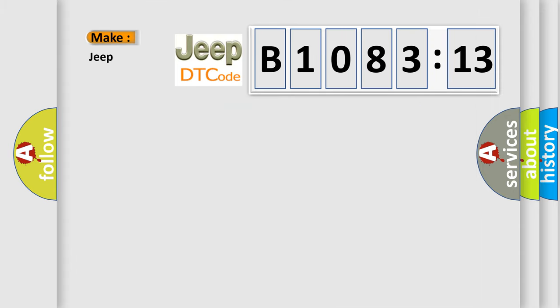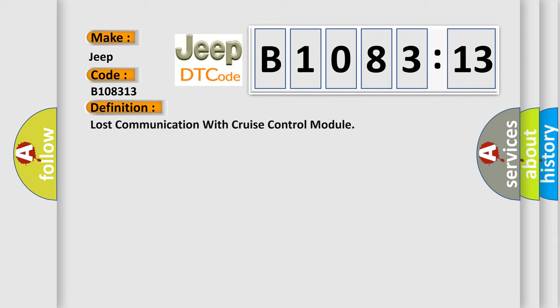So, what does the diagnostic trouble code B108313 interpret specifically for Jeep car manufacturers? The basic definition is: Lost communication with cruise control module.